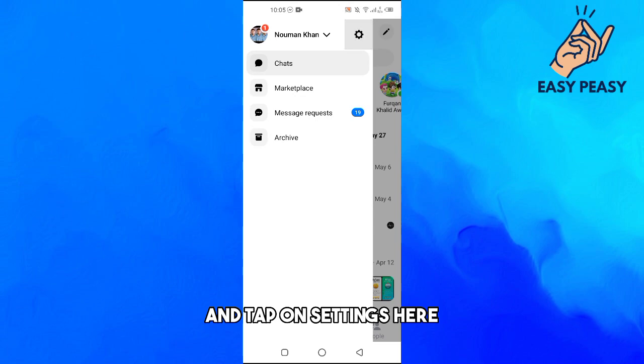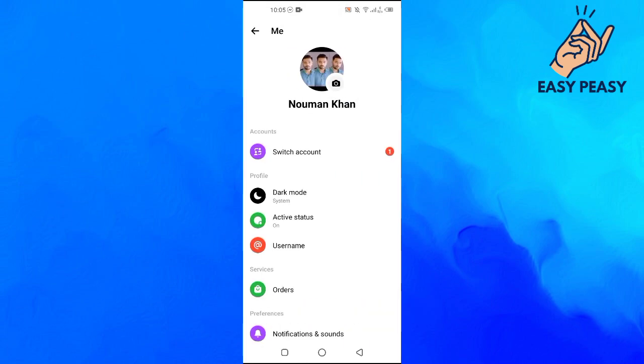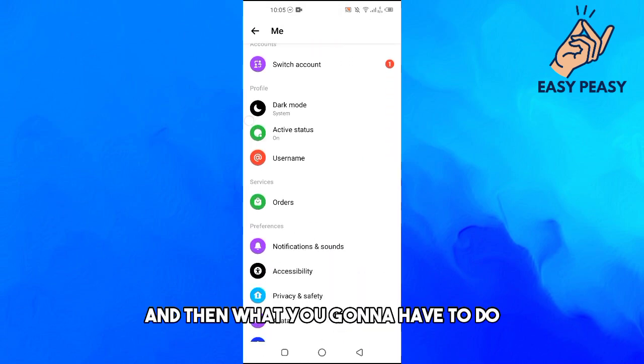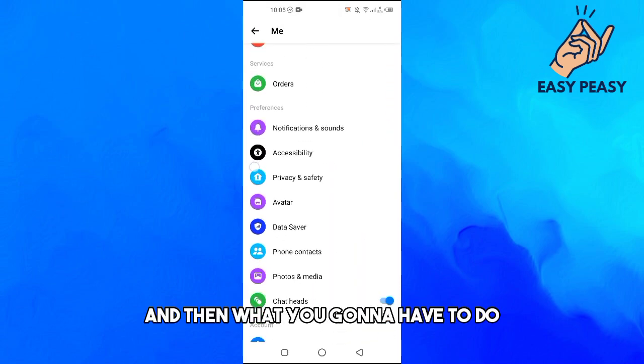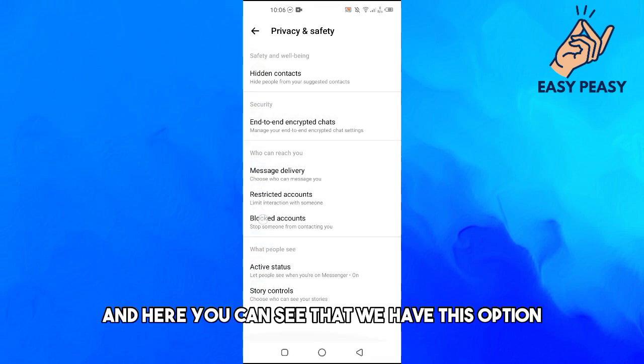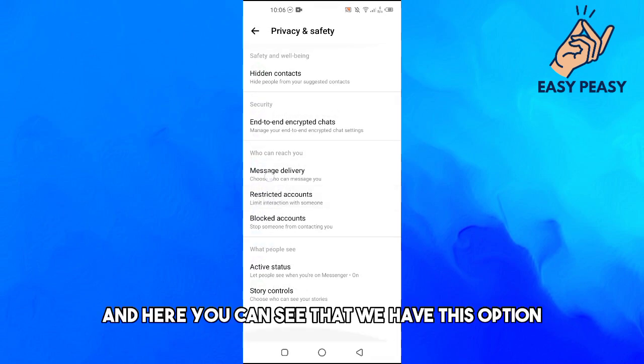And then what you're going to have to do is tap on Privacy and Safety, and here you can see that we have this option where it says Restricted Accounts.